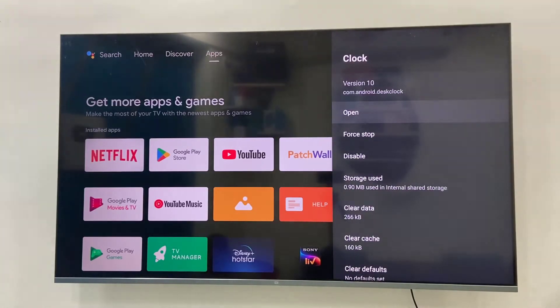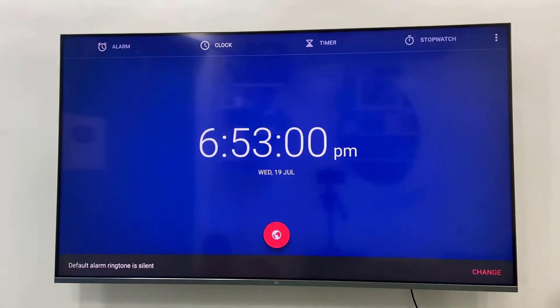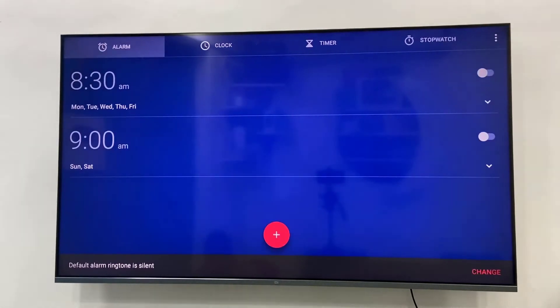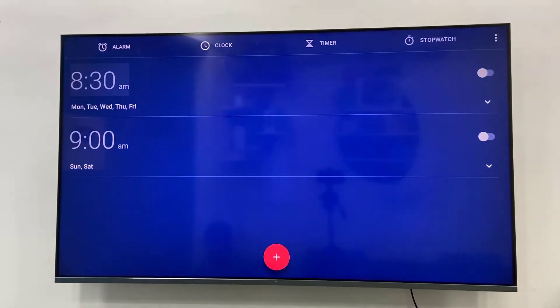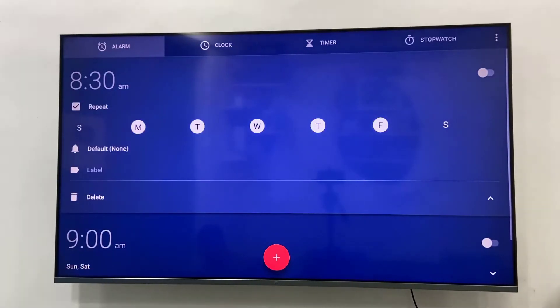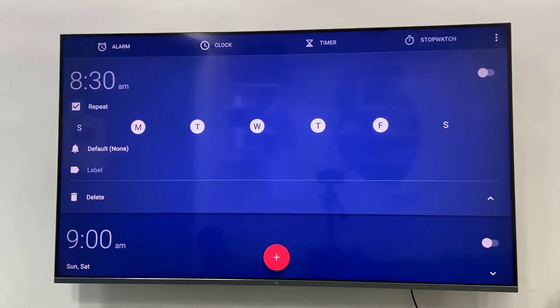Now select the clock and open it. Here you will get the alarm option, same thing that we use in Android phone. You can search, delete, and edit the alarm. It's very simple.